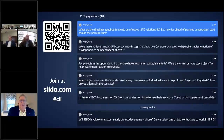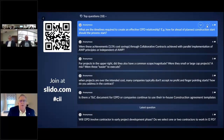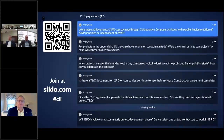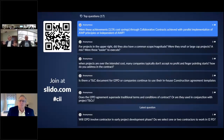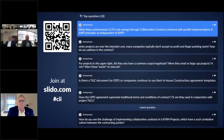The second question: were the 3.5% cost savings through collaborative contracts achieved with parallel implementation of AWP principles or independent of AWP? The research reports Bruce quoted were independent of AWP. In the coming weeks we are starting our first I2PD project using AWP construction planning best practice, putting the two together as discussed yesterday. We think we will see additive results out of that — stay tuned. That project will be fully executed about this time next year.